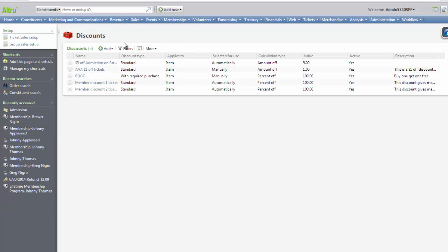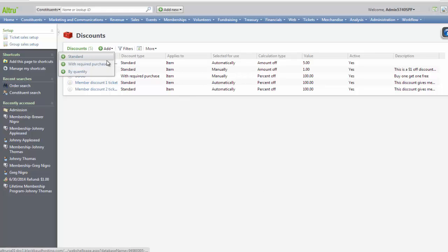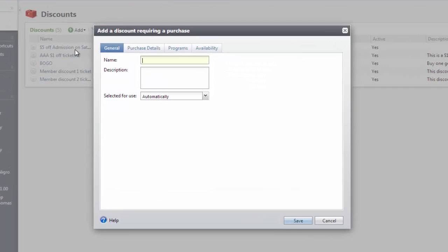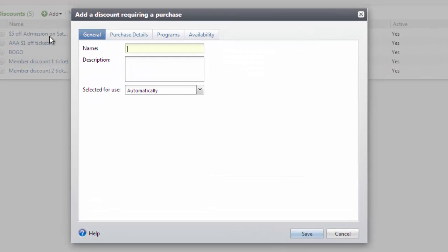This discount will now automatically apply on Saturday for all price types and will provide $5 off per item. Now let's take a look at the second type of ticket and merchandise discount. From the discount screen, click Add and select With Required Purchase. Required purchase discounts require the patron to buy specific items in order to receive the discount.